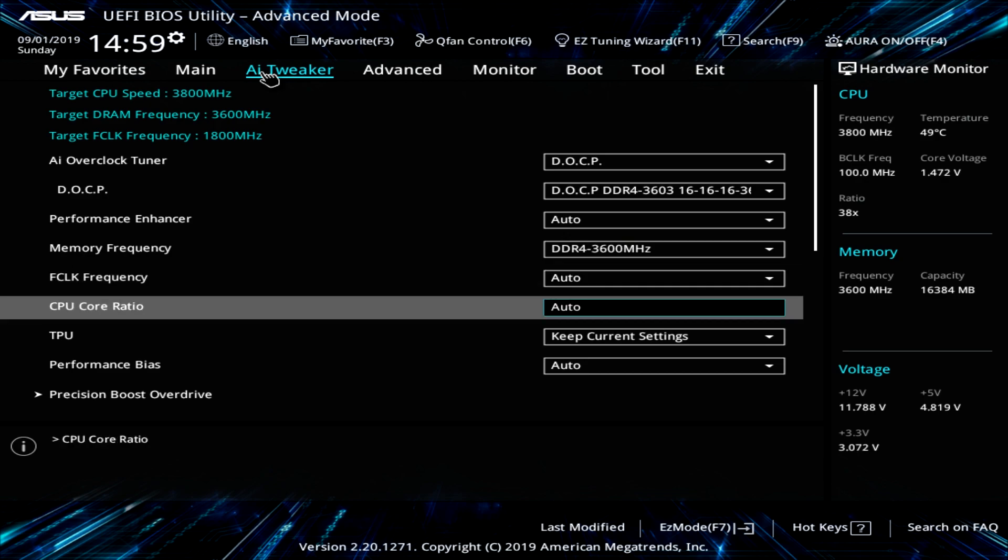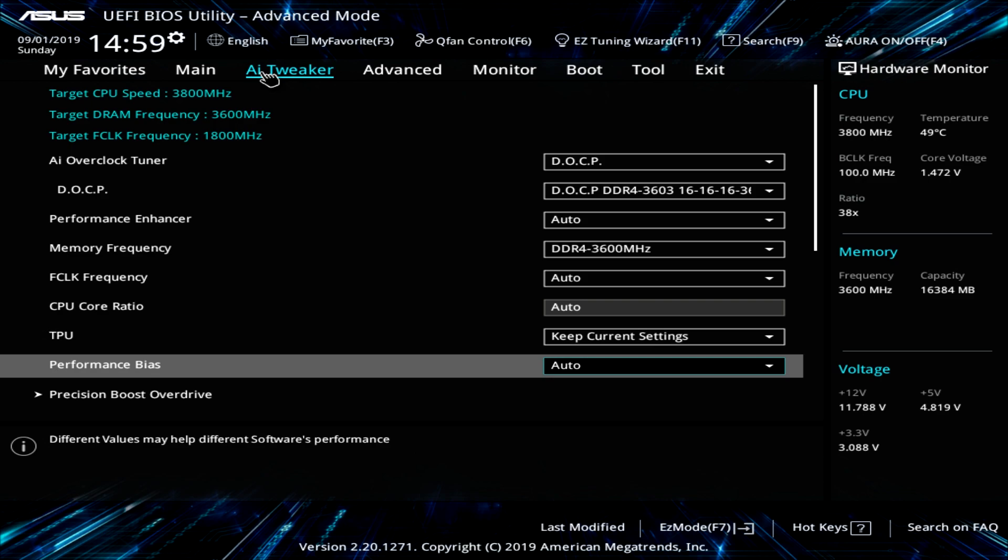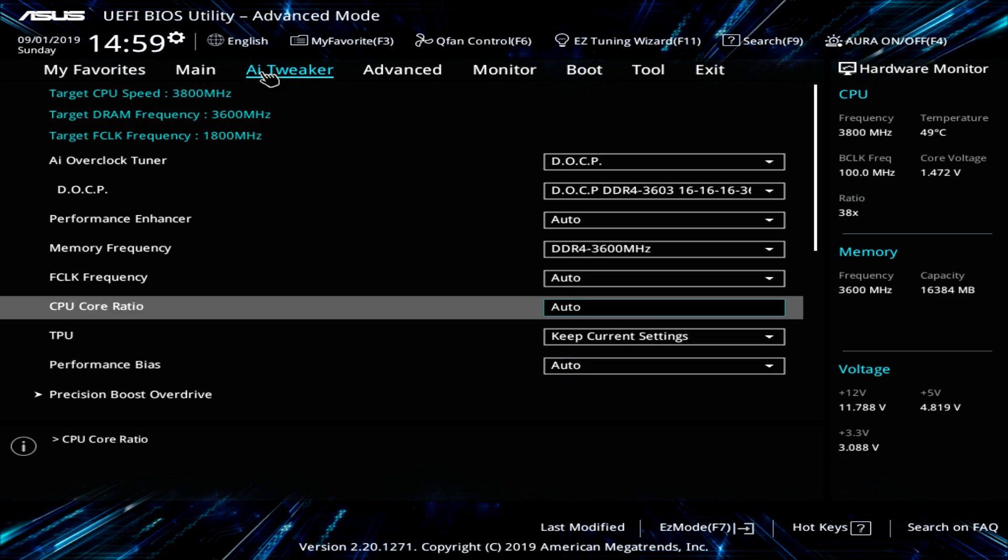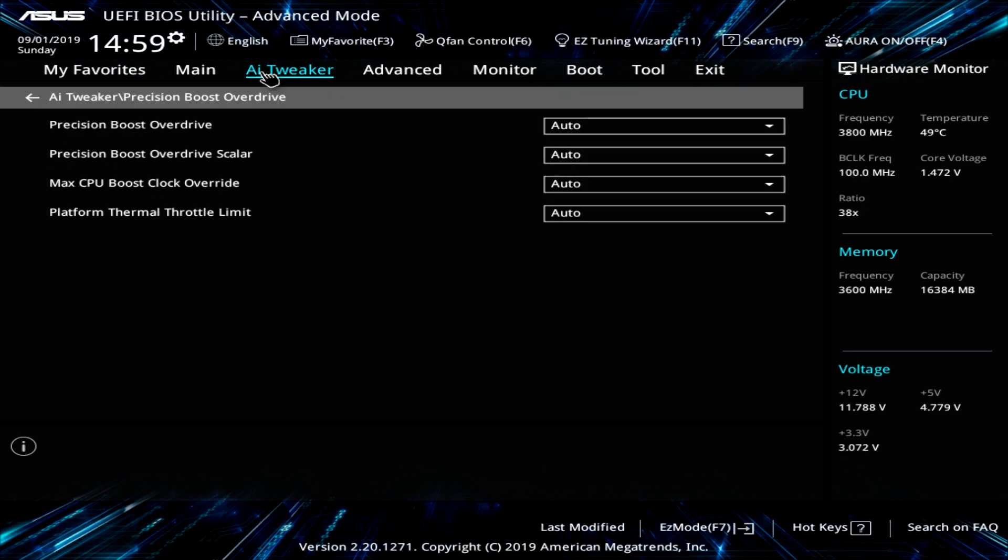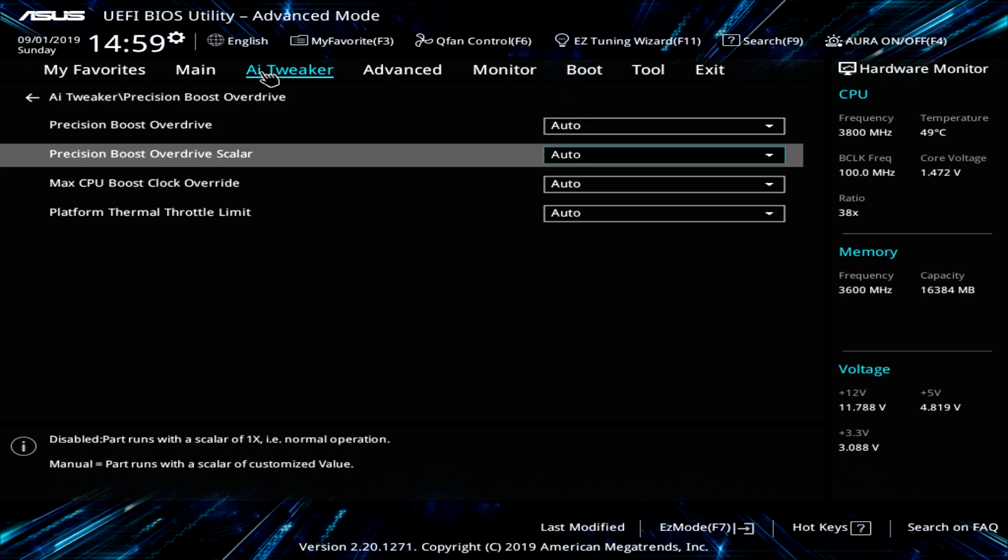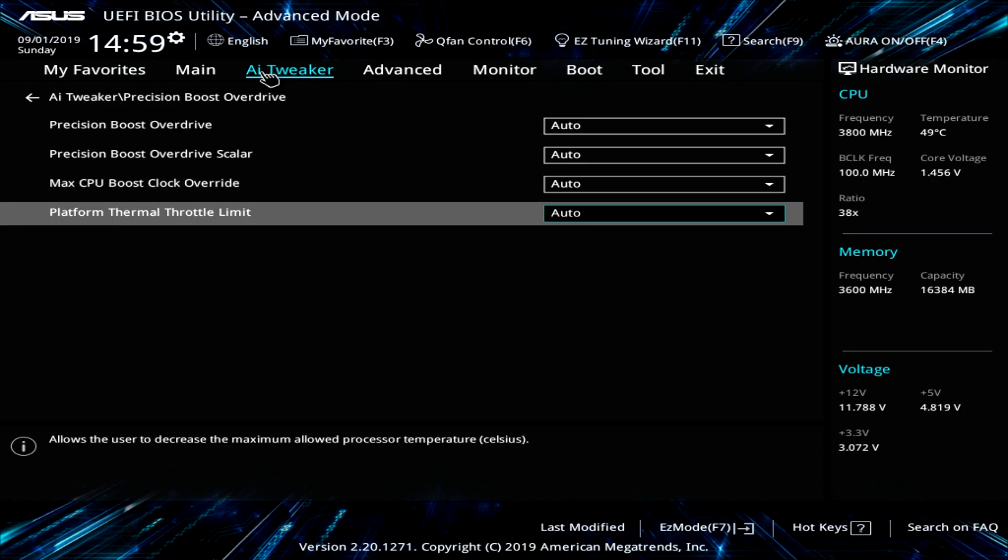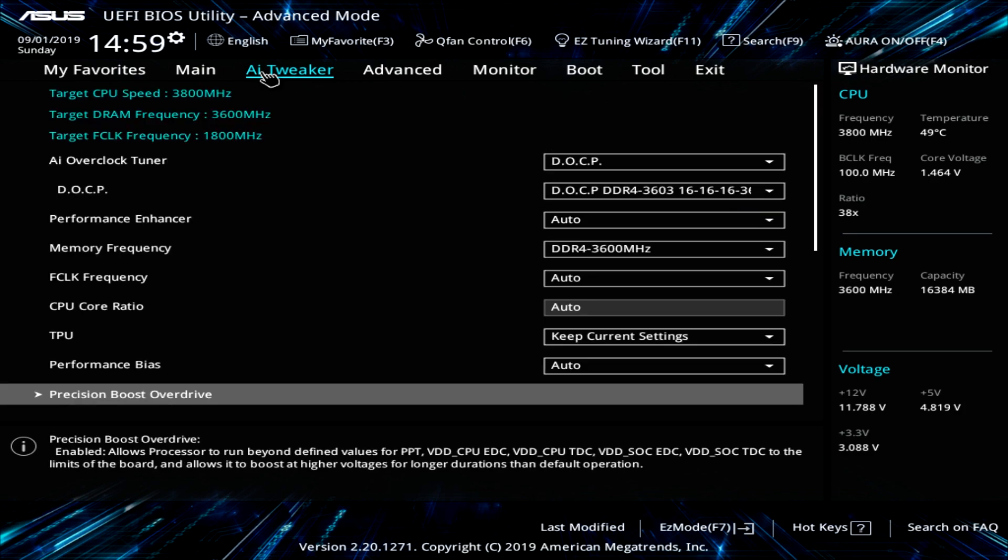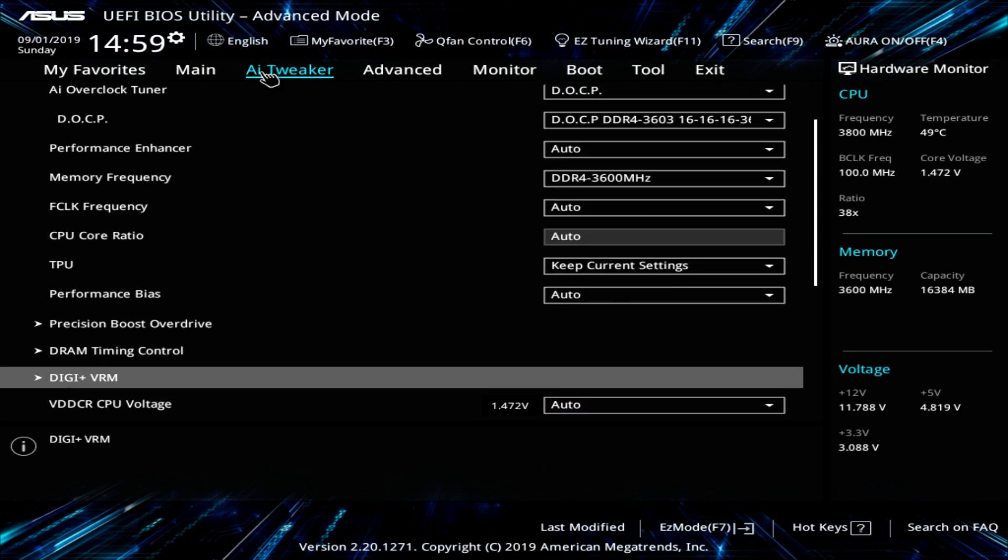FCLK, CPU ratio, TPU, performance BIOS, and everything like that. And then you have your stuff for precision boost overdrive. You can, again, we have everything set to auto. But you can change all of these to the setting that you want for certain overclocking settings and things like that.